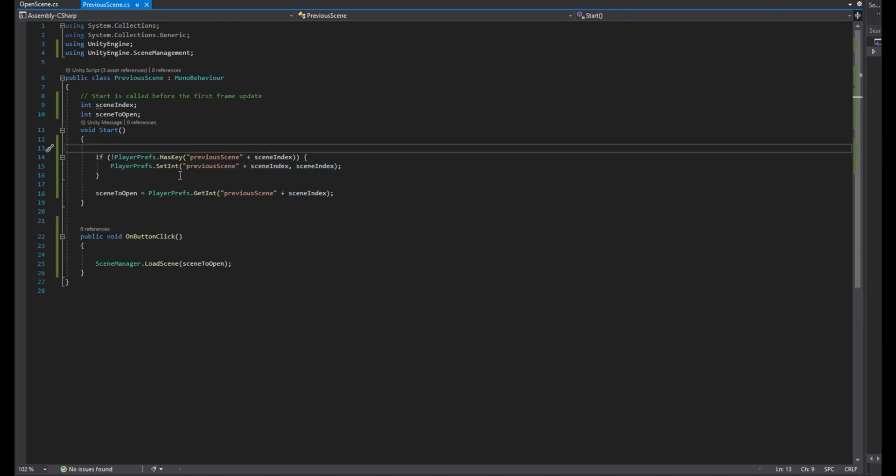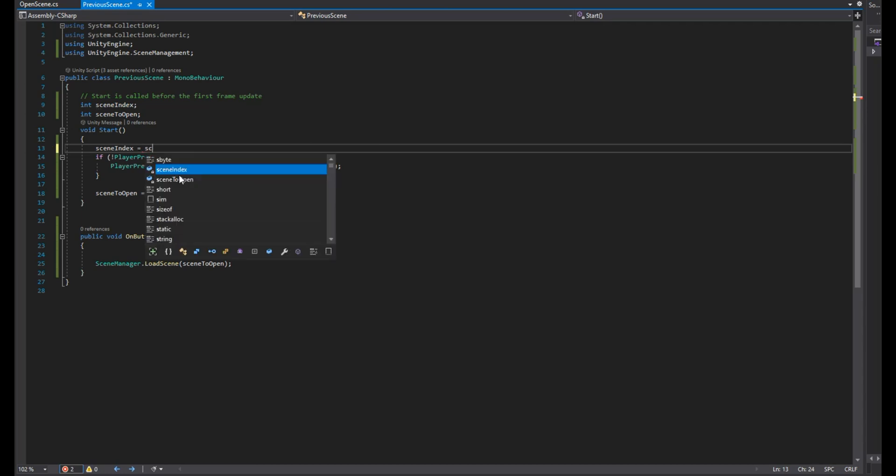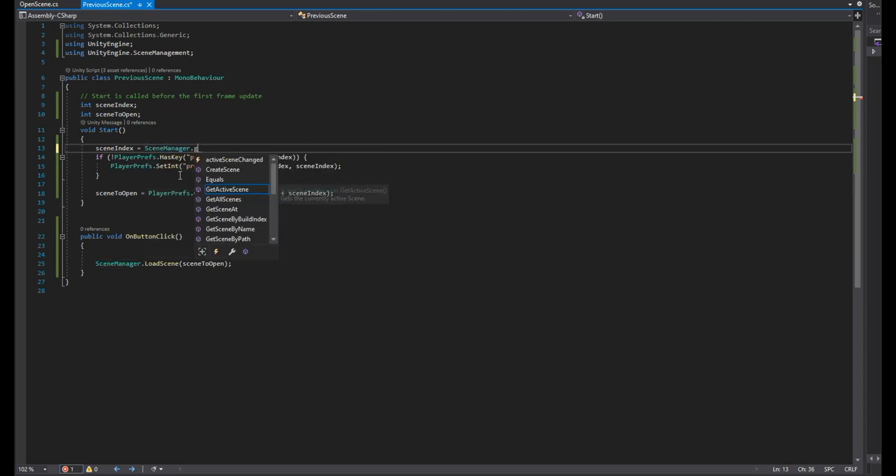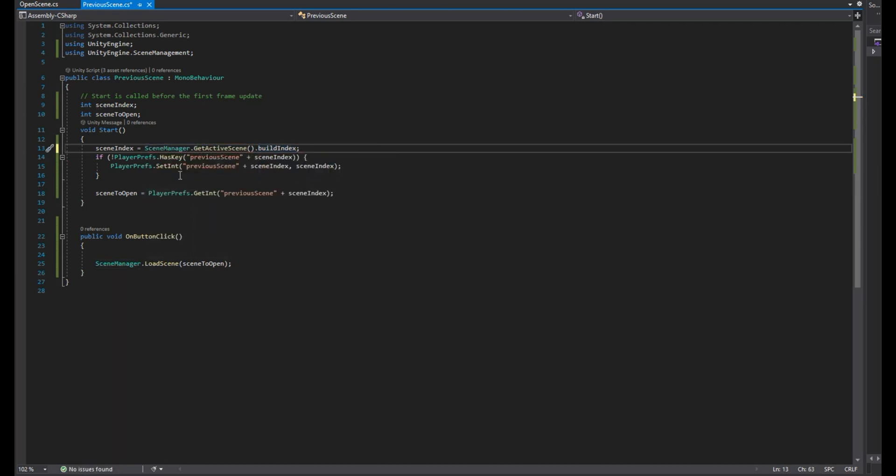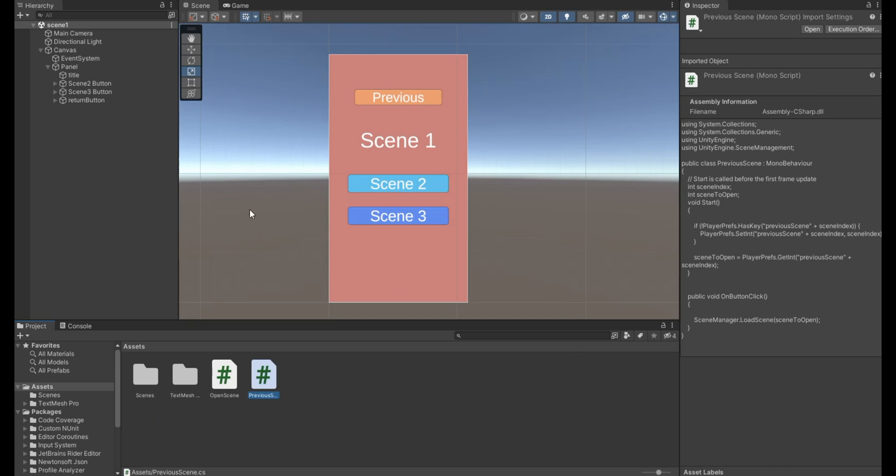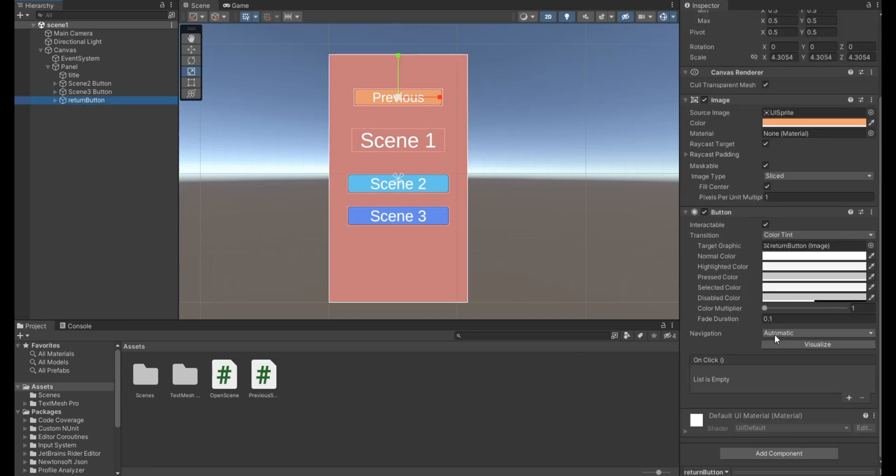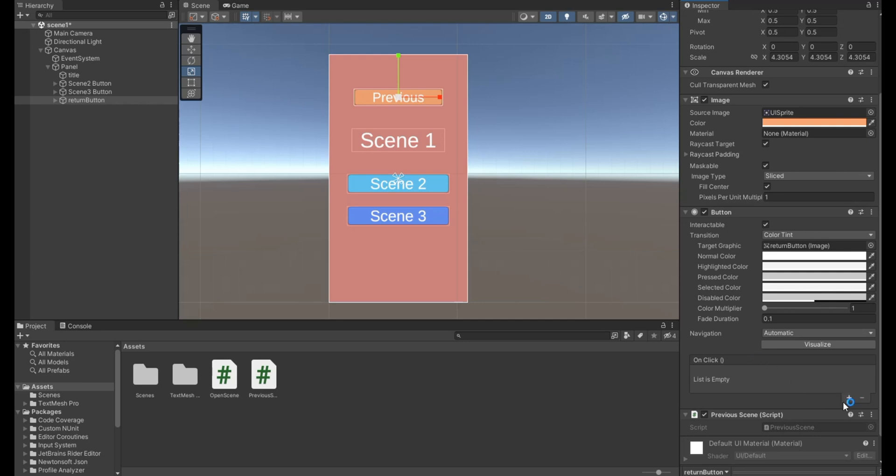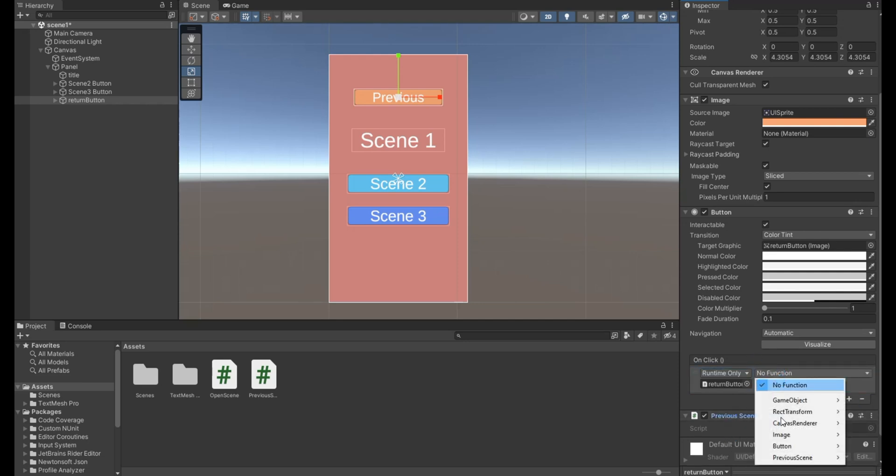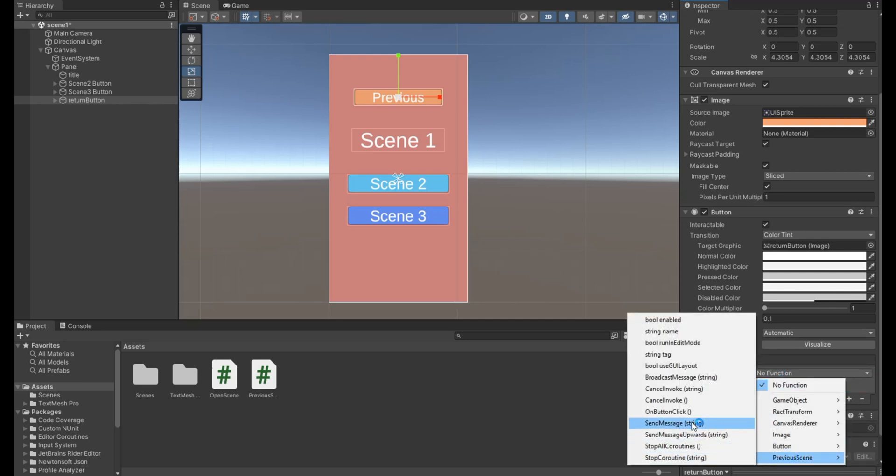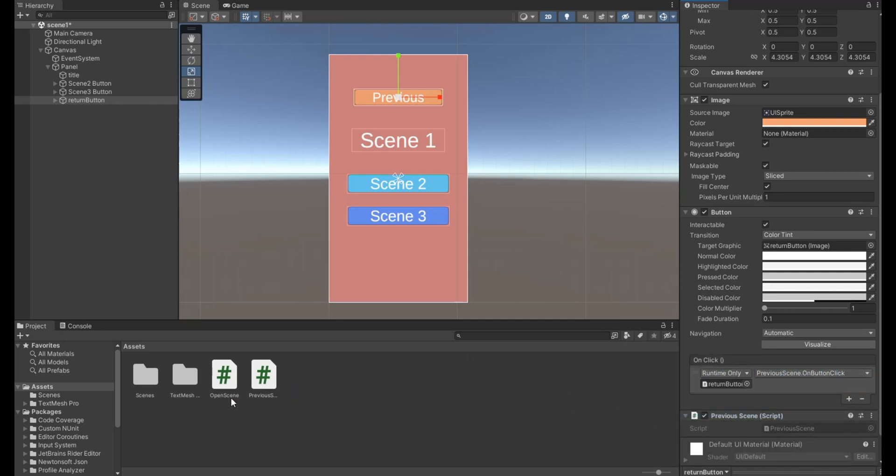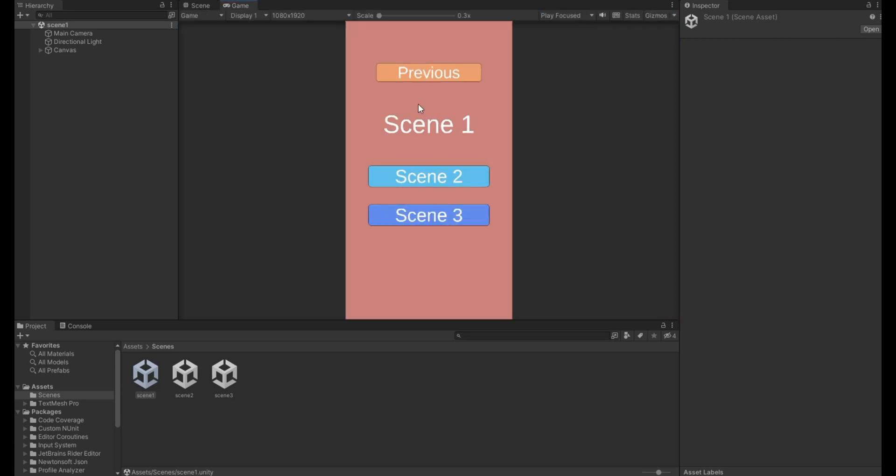Don't forget to go back to the previous scene script and set the scene index value to the current scene build index. Now go to each scene, find the previous button, attach the previous scene script to it, drag the script to the on click event trigger, and choose the on button click function. Let's test it.